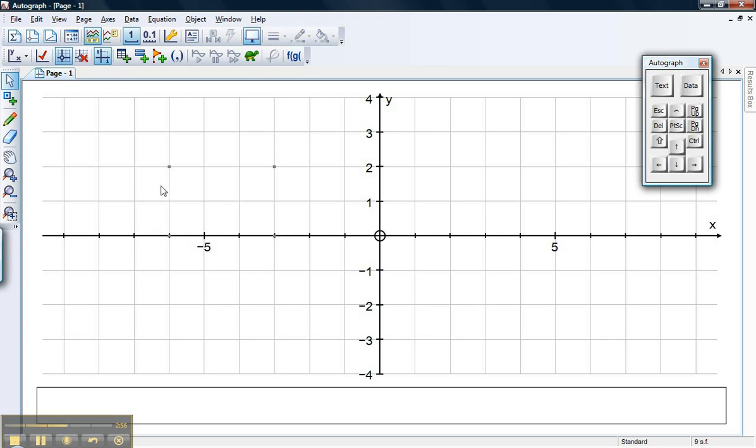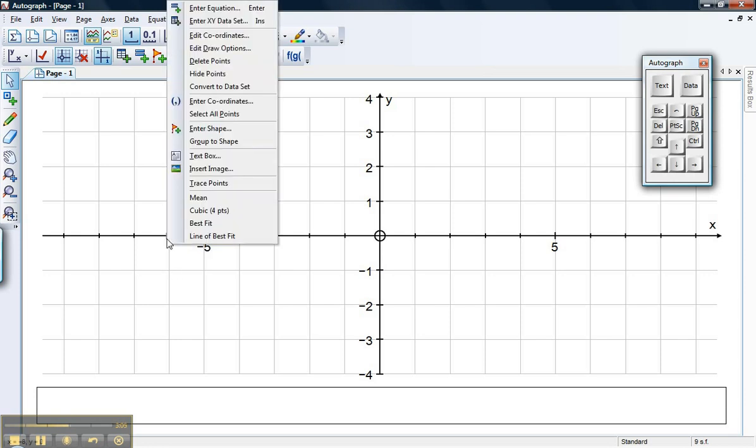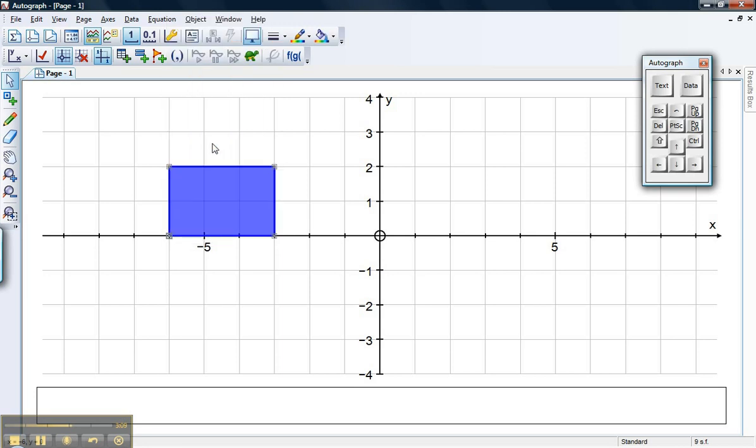So I'm going to move my points into position to create maybe some kind of rectangle. And I'm going to select my points in turn. First point, second point, third point, fourth point. With them all selected, I'm going to right click. And hopefully, on my menu, I get group to shape. Click it and there's my lovely shape.